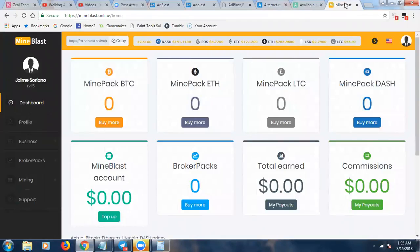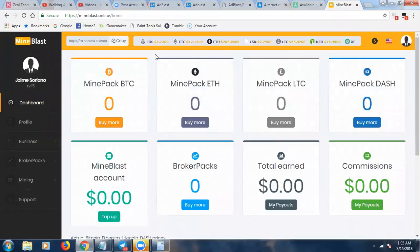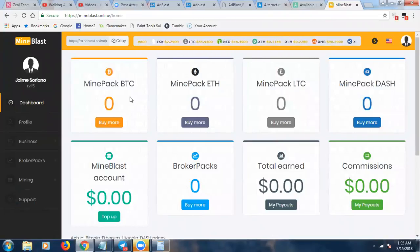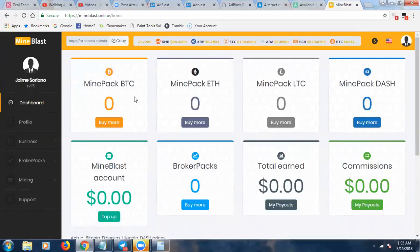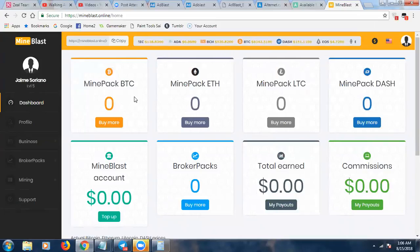This is their mining platform — MineBlast. You can buy mining packs and passively mine Bitcoin. You sit back, let your mining pack run, get your daily earnings, and withdraw those earnings to your personal wallet. You can also mine Ethereum, Litecoin, and Dash. Again, totally optional — you could just participate in the rev share and come back to this later.